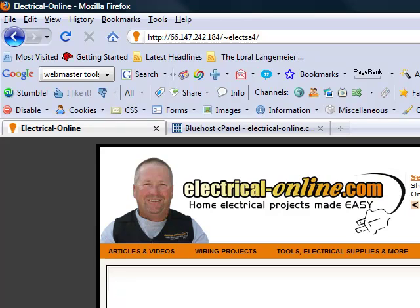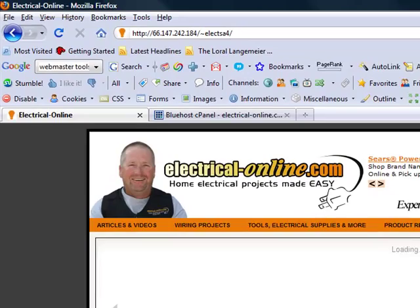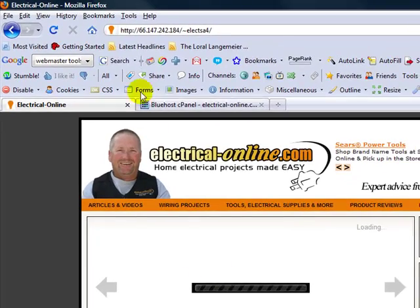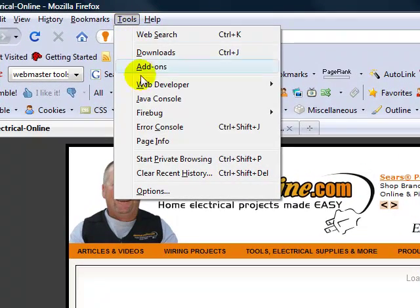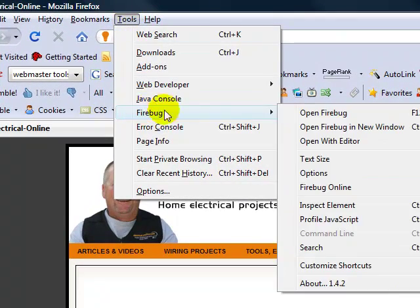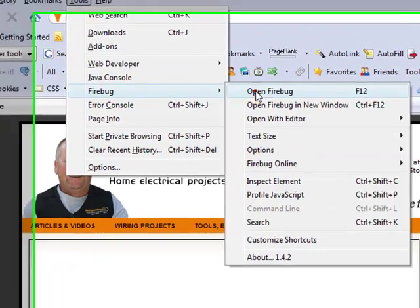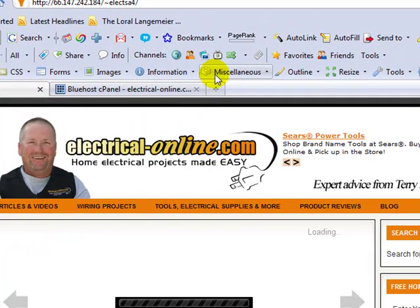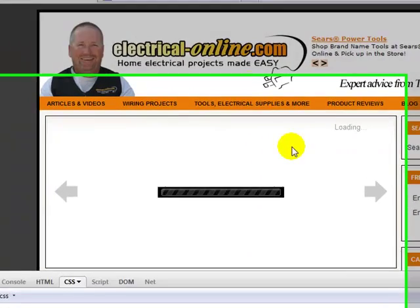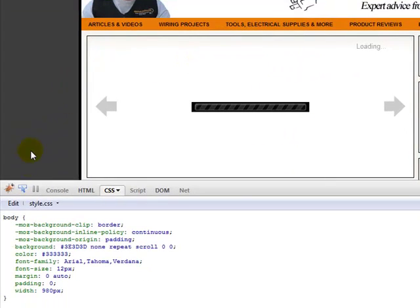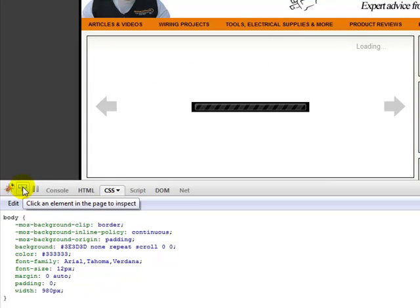I have installed a tool called Firebug. This is a Mozilla add-on, a plugin for Mozilla. I'm going to come up to Tools, select Firebug, and open it. You don't have to install this, but if you want to get into customizing it will save you so much time.